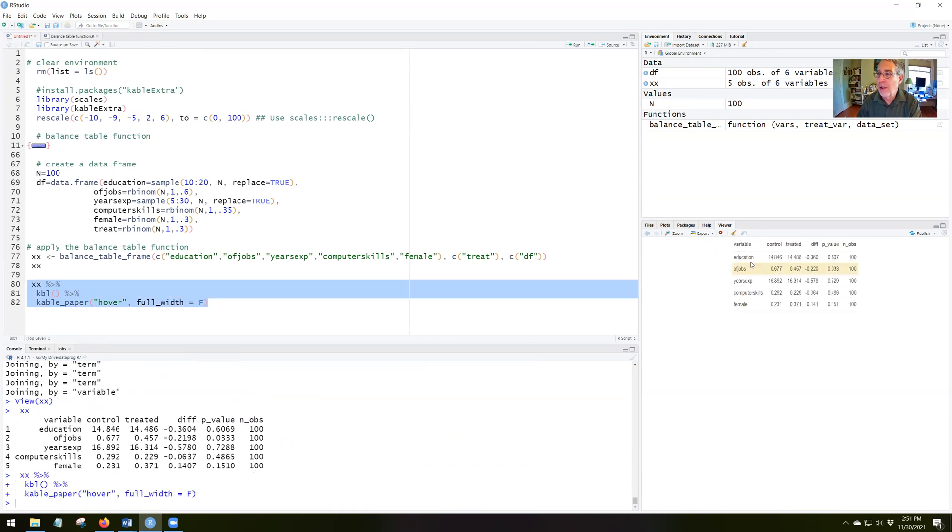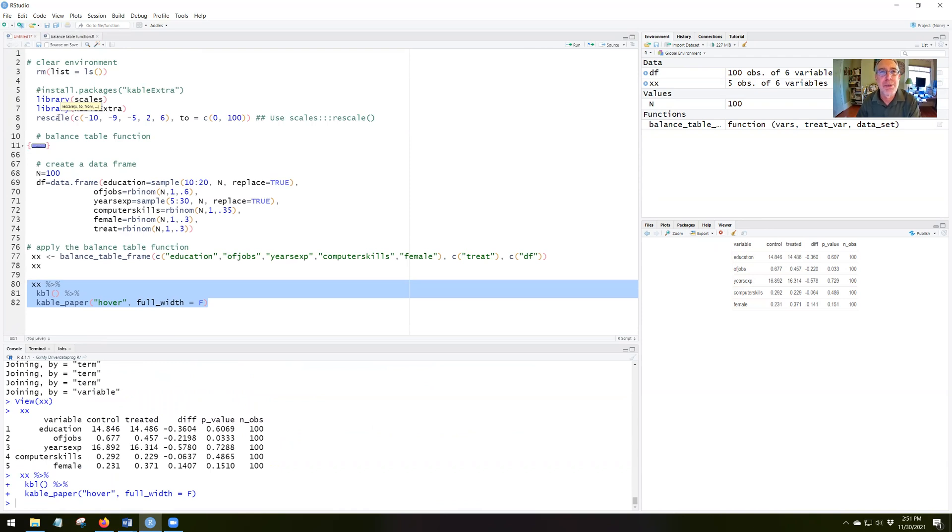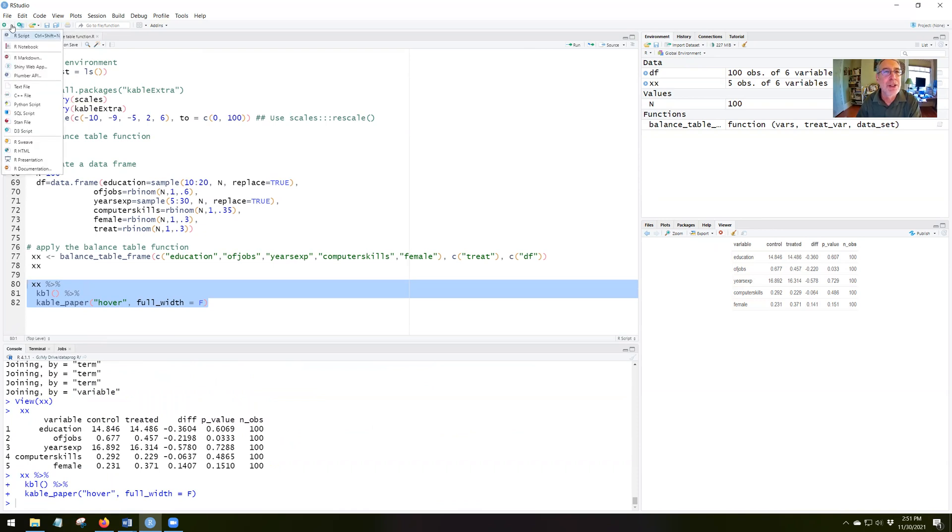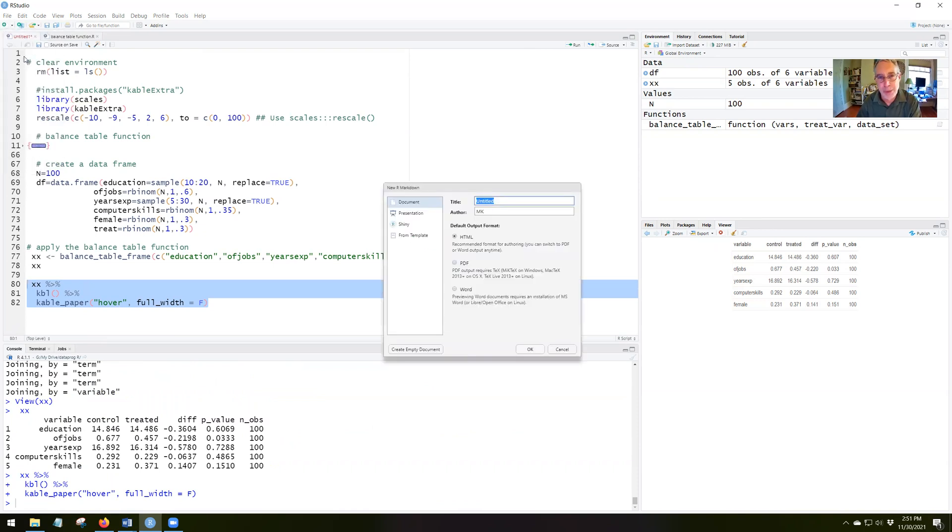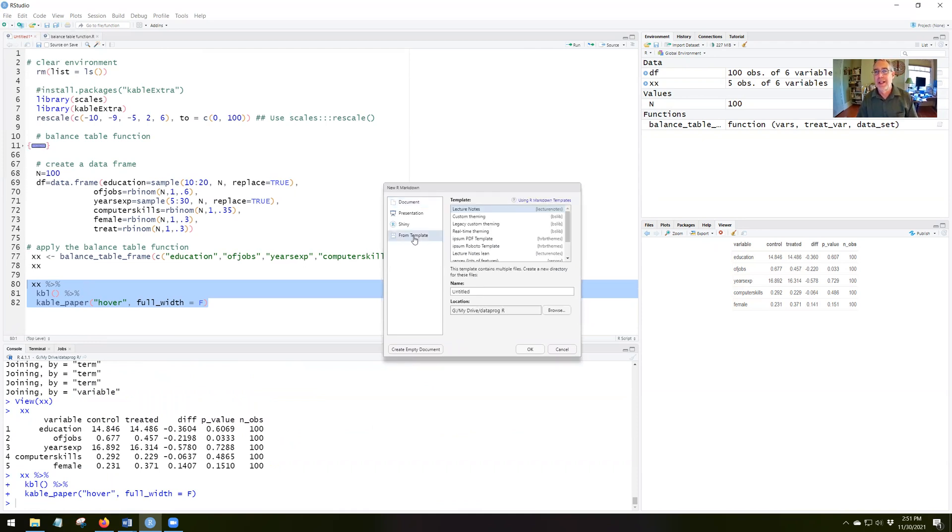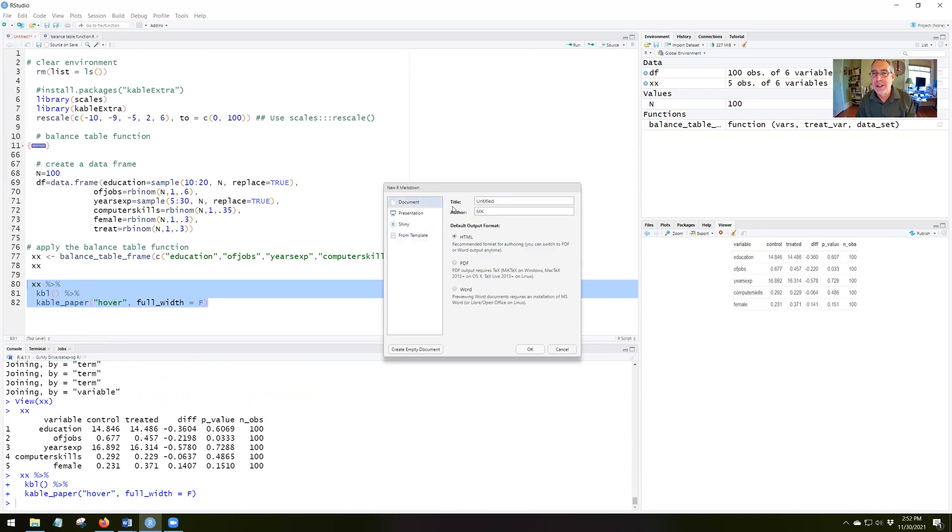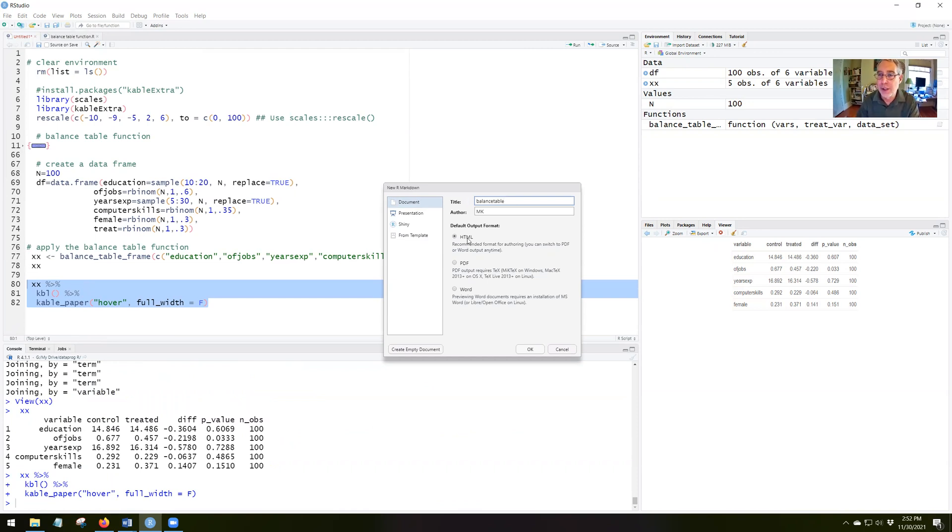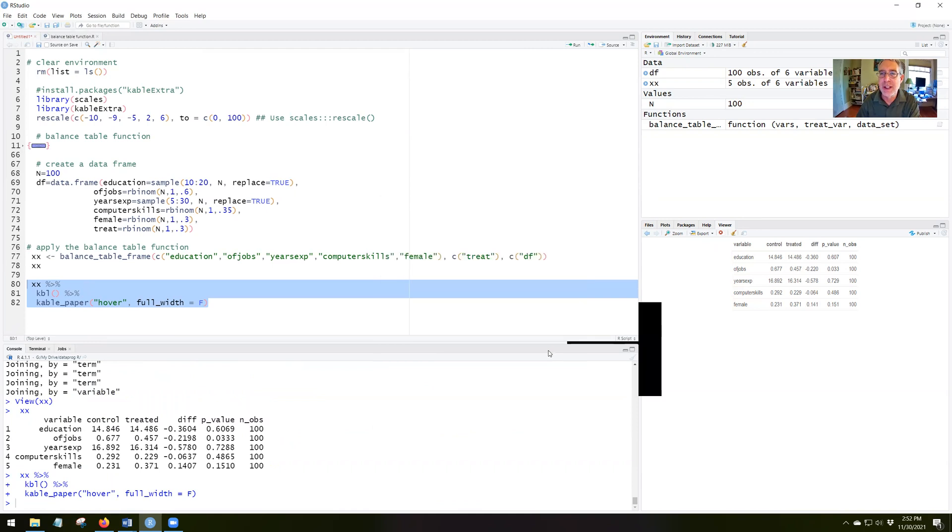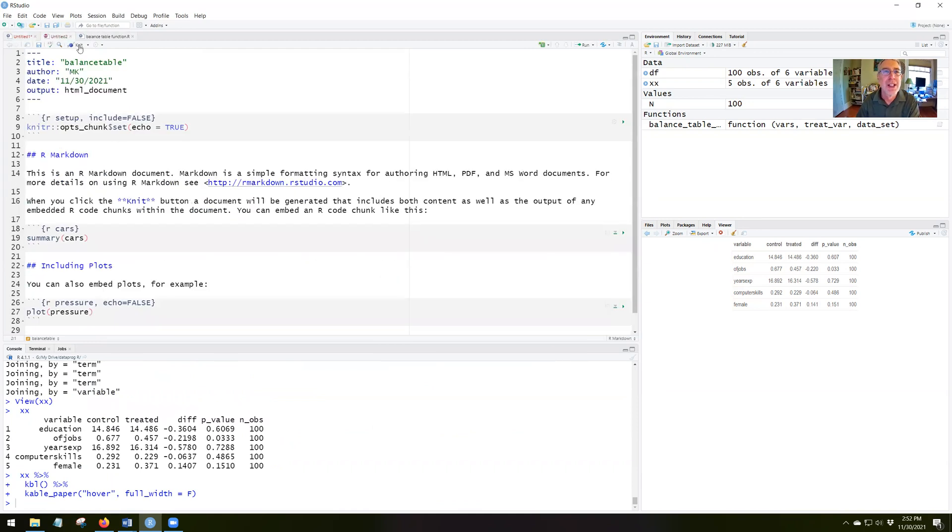Notice that it comes out over here in the viewer. It's a nicer looking table. So let's take this over to our markdown and see what my report would look like if I had this balance table in our markdown. So I'm going to open a script called R markdown. I'll just open it from the template. I'll open a document and I'll call it balance table.